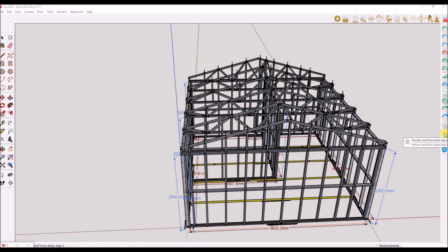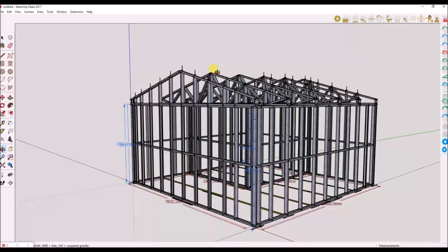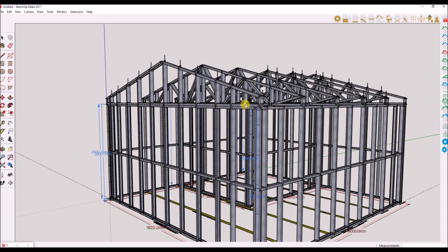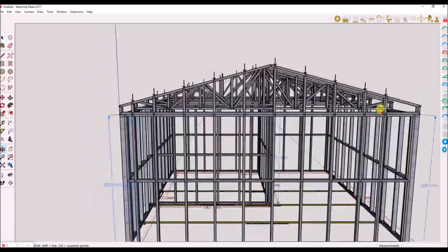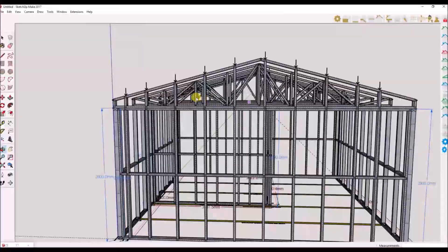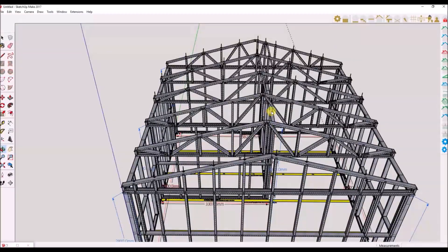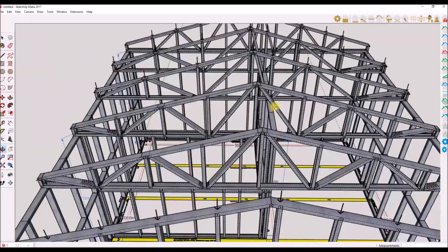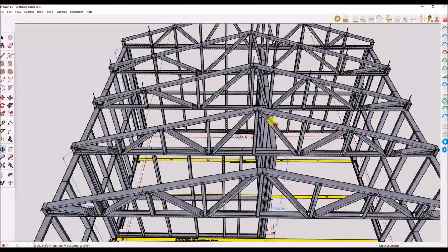There you have it — it does not get any easier than that. As you can see, each of the trusses can be custom configured in the floor plan. Note, you will follow the design specification from the engineer in charge when designing your truss configuration.